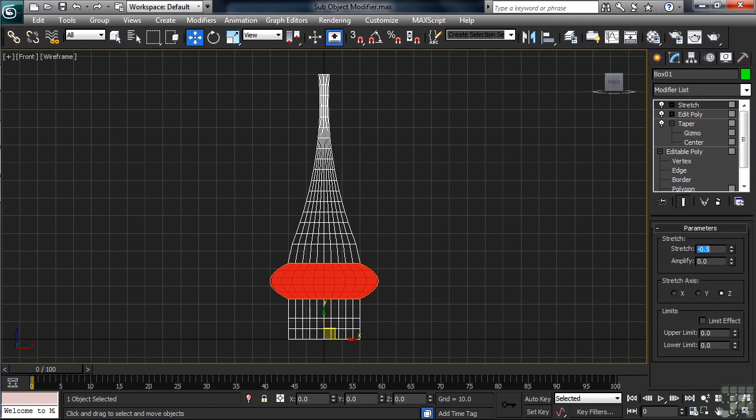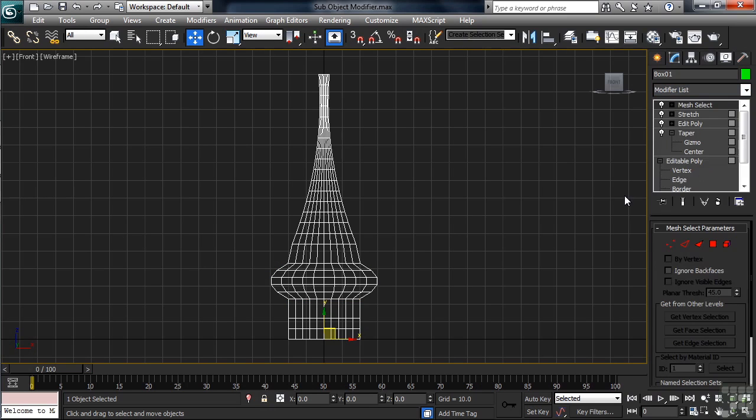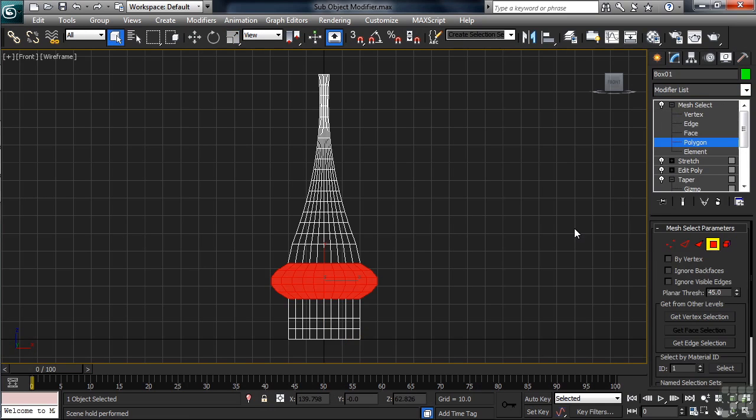This time around, as a way to make a poly selection, I'll use the Mesh Select modifier. Mesh Select is nice because when only wanting to make a sub-object selection, then moving on, like immediately adding a modifier, Mesh Select is a little bit lighter computationally, so there's a little less overhead in the file. Let's go in the modifier list, looking for the Mesh Select. We'll open up the entry in the stack, getting down to the polygon level.